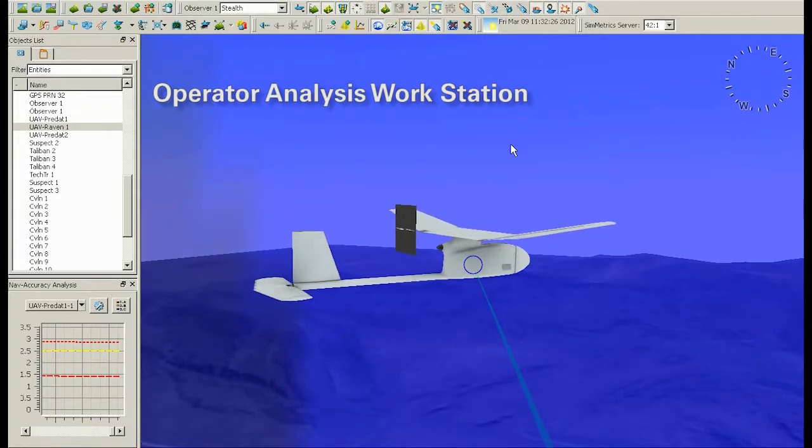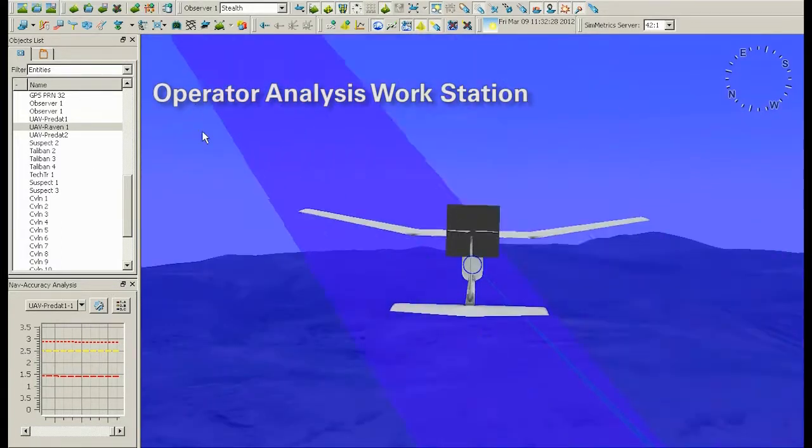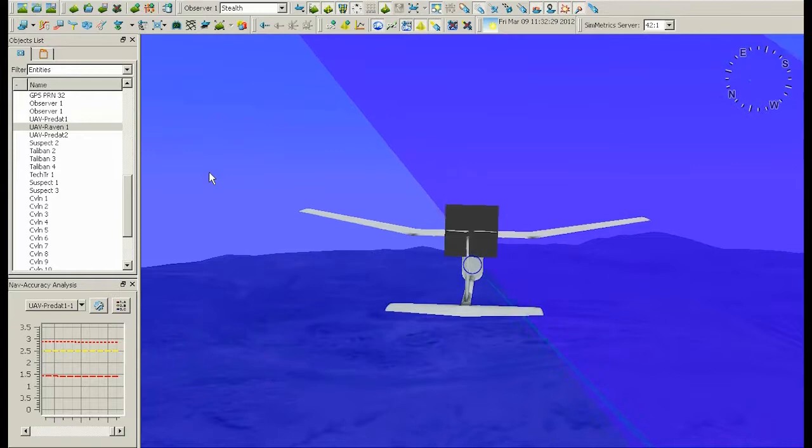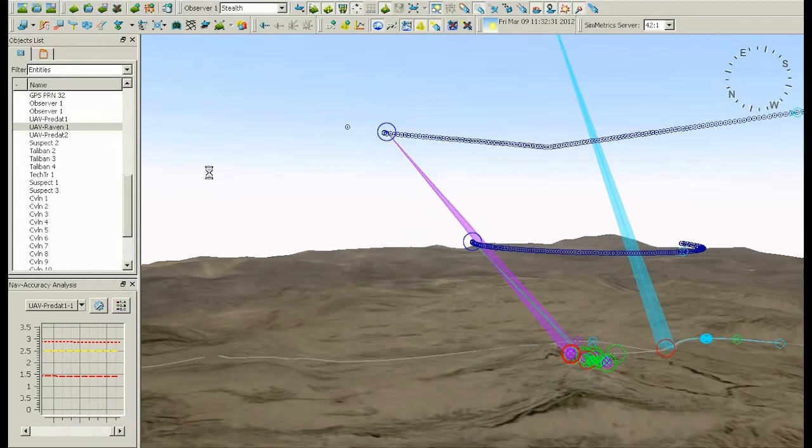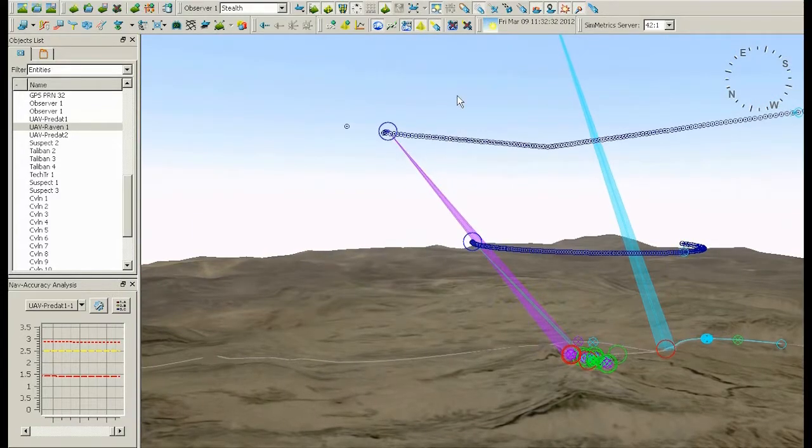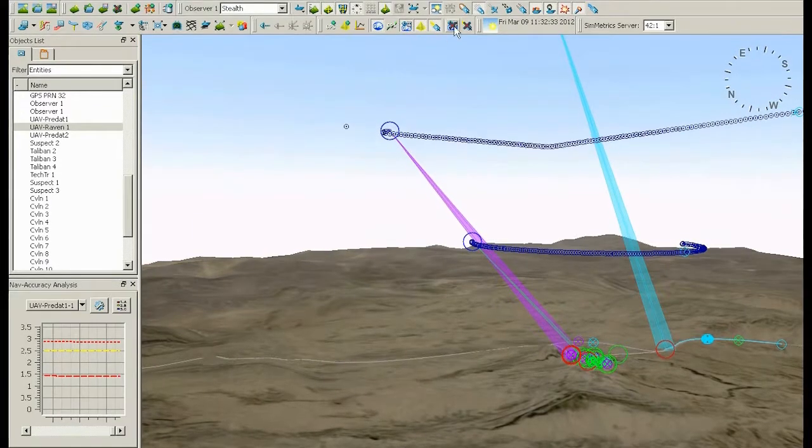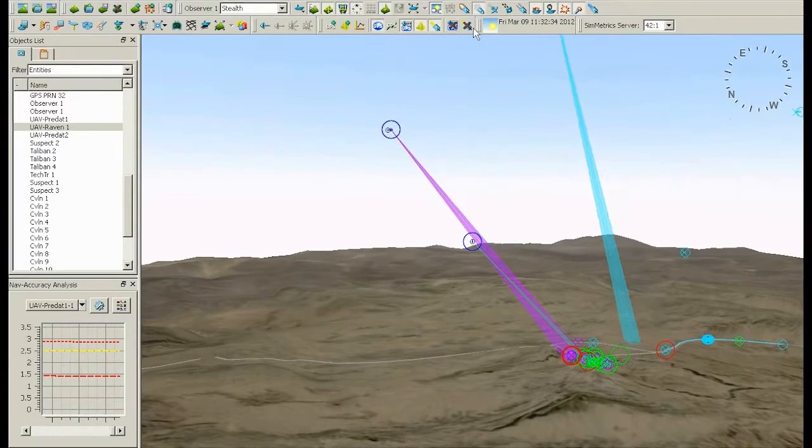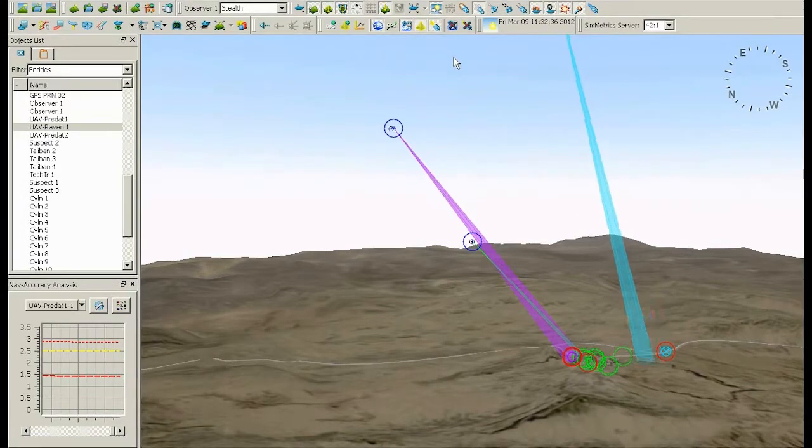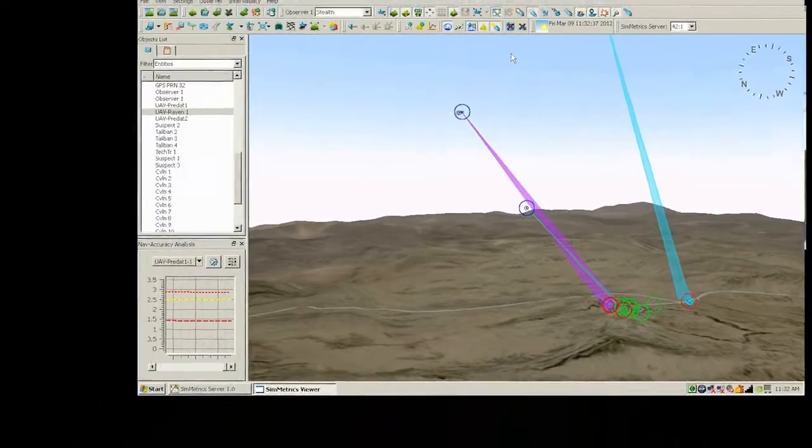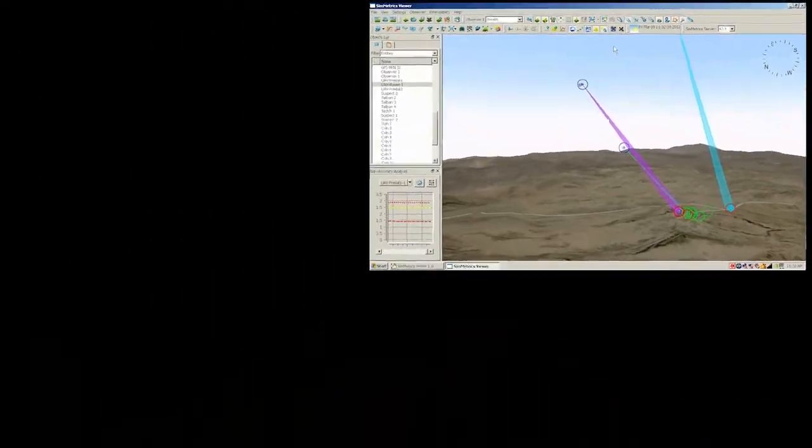Here you see a Raven UAV with both its GPS accuracy ellipsoid and camera sensor volume being modeled. As we zoom out, you can see that multiple assets are all being processed simultaneously, as the server is able to handle analysis for the entire simulation.